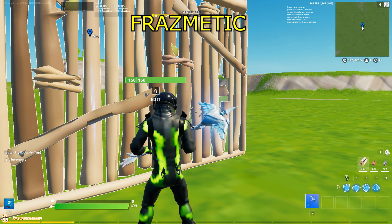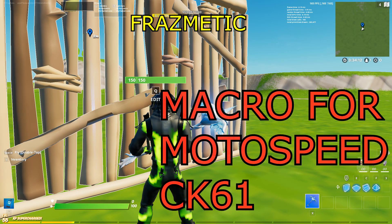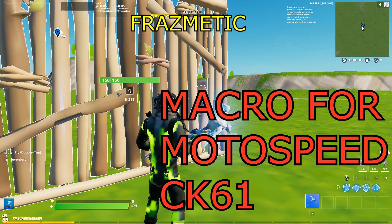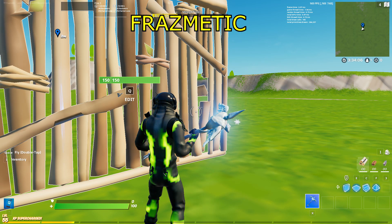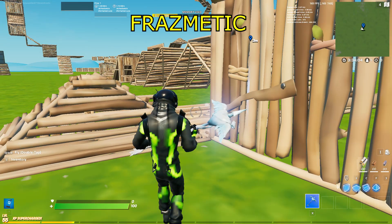Hey guys, what's up, it's YouTube of Phrasmetic back with a Fortnite video. In this video, I'll be teaching you how you can use macros on your keyboard, the MotoSpeed CK61.